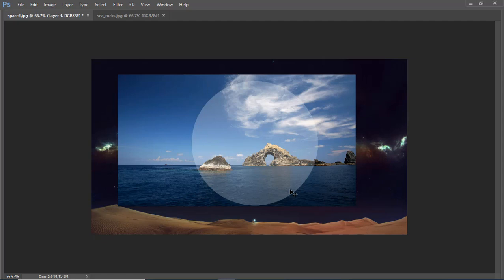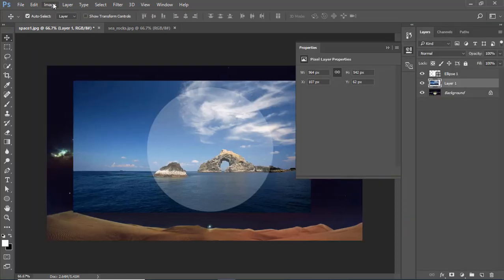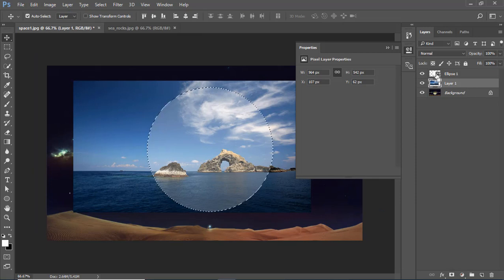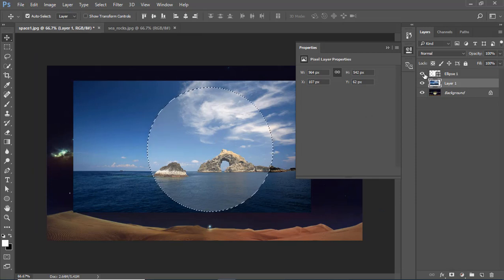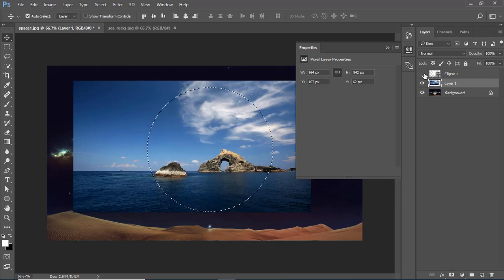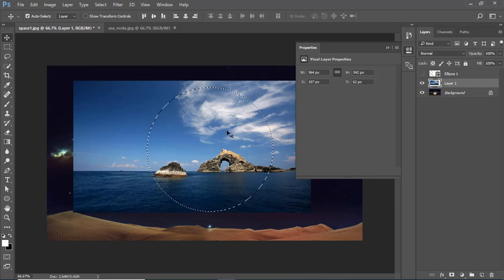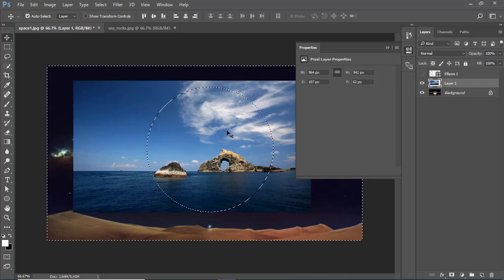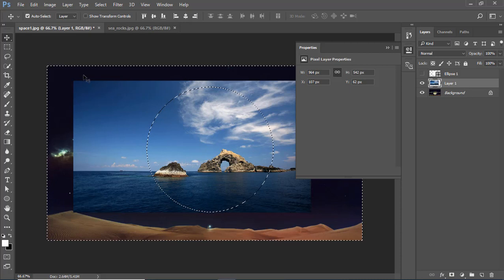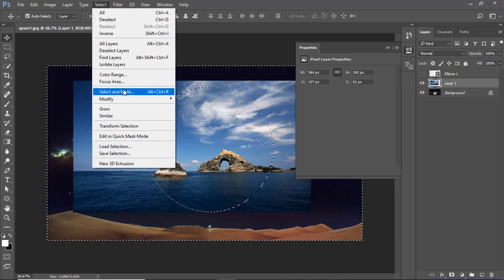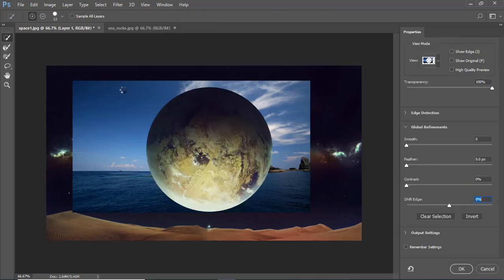Invert selection with Ctrl+Shift+I. Click on the circle layer with your Ctrl key, then press Ctrl+Shift+I for invert selection and go to select menu. Click on this option, Select and Mask. I want to make smooth edges of the circle of my image.